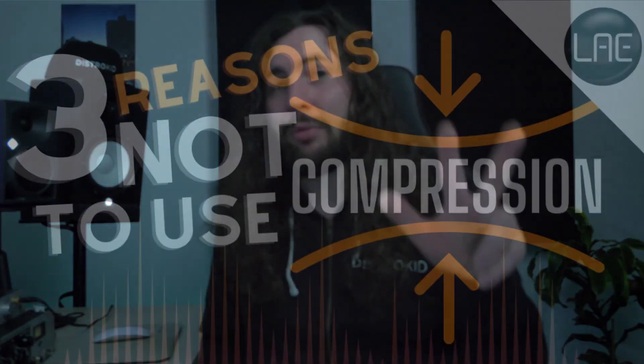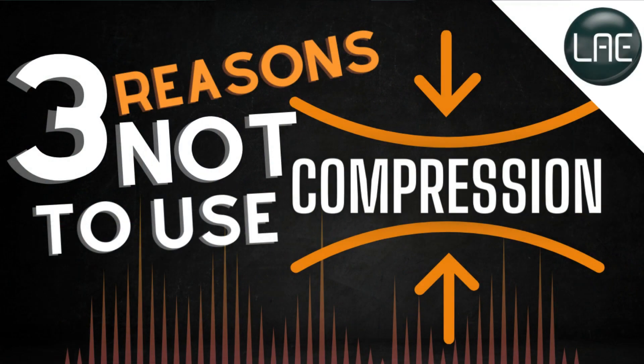Are you fed up with compression? Are you convinced that it's not for you? Even though compression is an essential tool of audio engineering, there are some situations where it can be used sparingly or avoided altogether. So in this video, you'll learn three reasons to avoid using compression and what tool you can use instead.